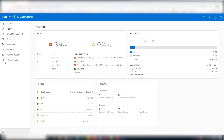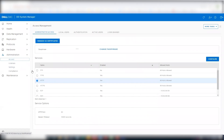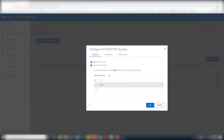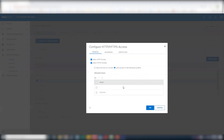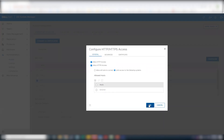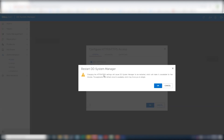Log into the Data Domain GUI, navigate to the Administration tab, Access, select HTTP and click Configure. Add the trusted hosts by their IP addresses and click OK. Select and remove the asterisk entry which grants access to all hosts, and click OK. Once you confirm, the connection will be lost unless you are logging in from the trusted machine.